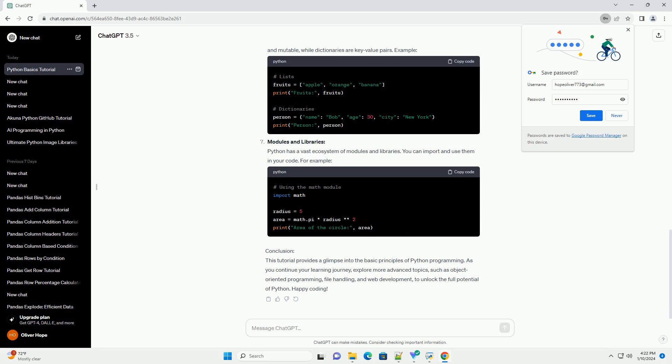Functions: Functions in Python allow you to organize your code into reusable blocks. Here's an example of a simple function.